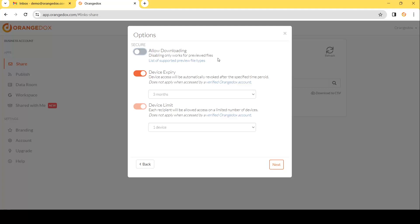Note this only works for files that Orange Docs can preview. For Google this would be PDFs, Google Sheets, Slides, Docs, MP3 audio files, MP4 video files, text files, and image files — you can get the full list here. Any other types of files like Excel will still be able to be downloaded even with this option turned off. Typically with something like Excel the best thing to do is either convert it into a Google Sheet or a PDF, and then you can disable downloading.